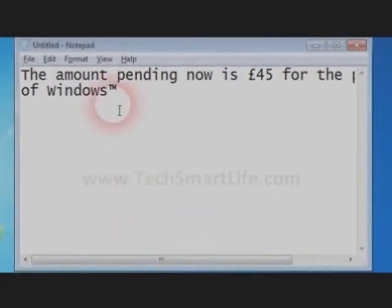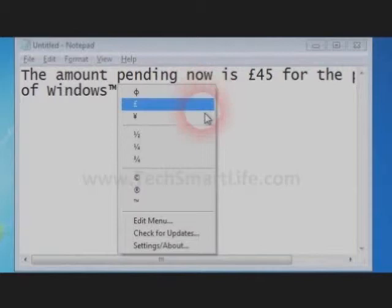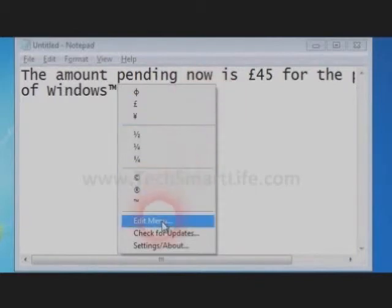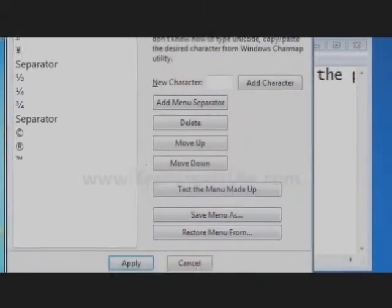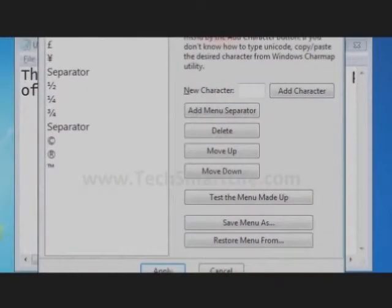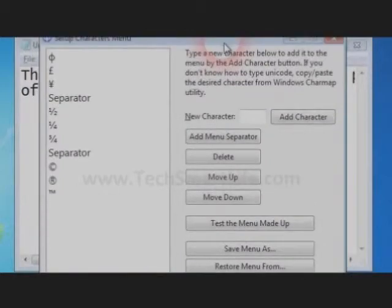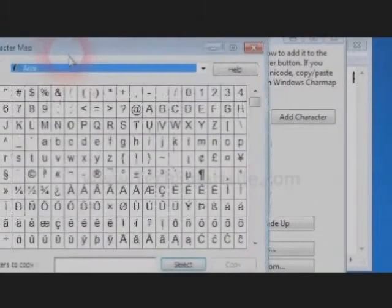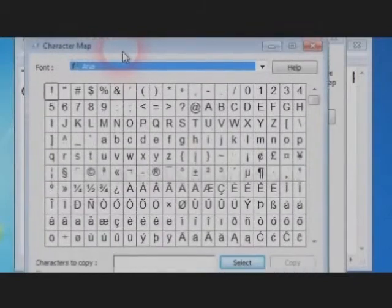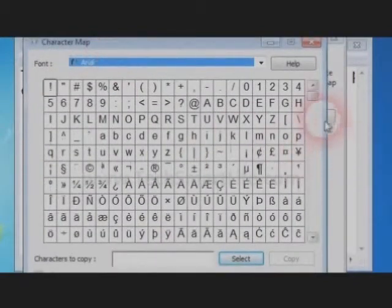Now I am going to add some custom unicode character to the menu. For that, I am copying the existing unicode character from the Windows Charmap utility. Just go to the run box and type Charmap.